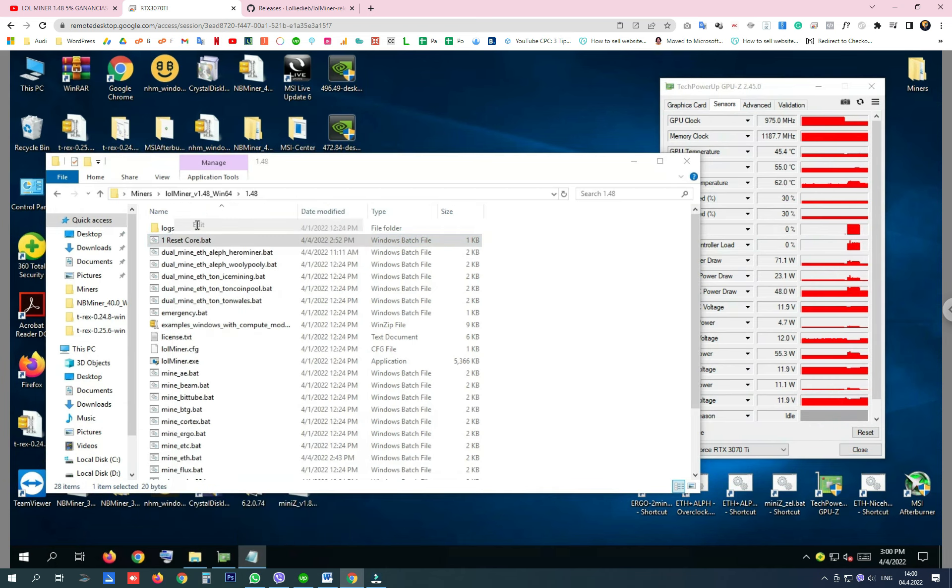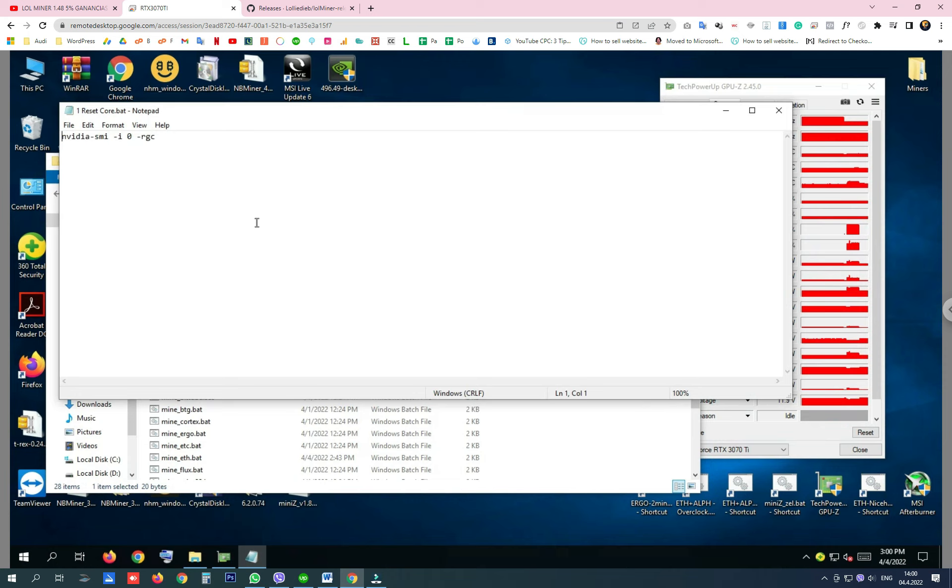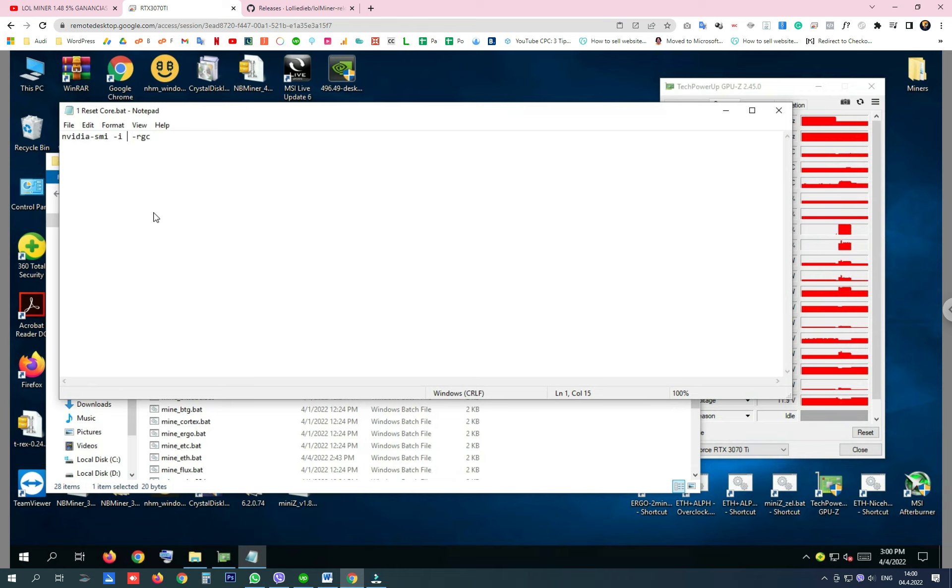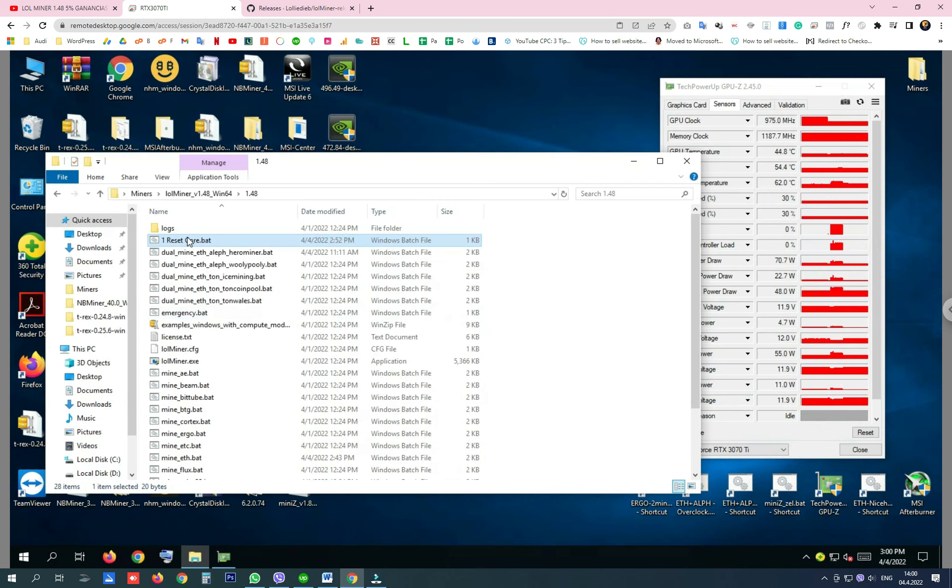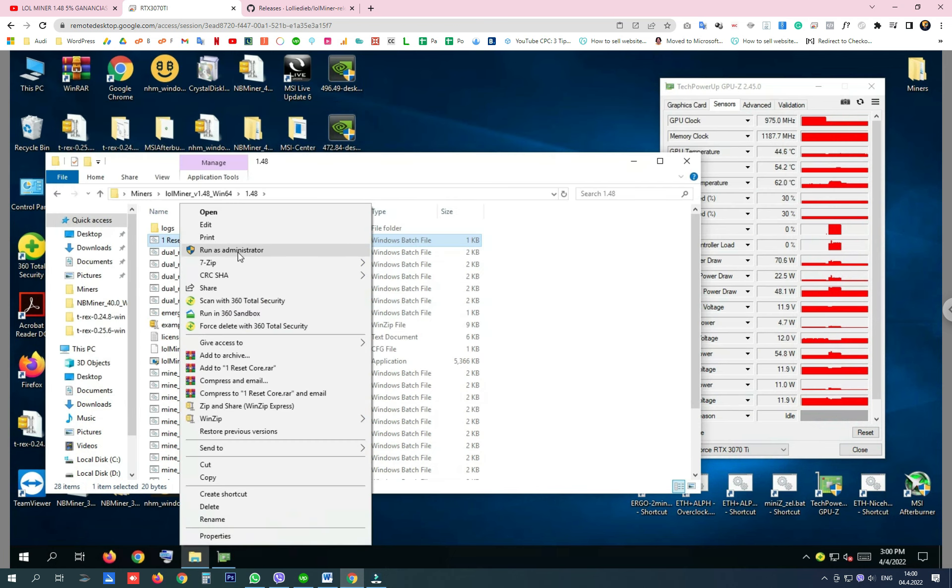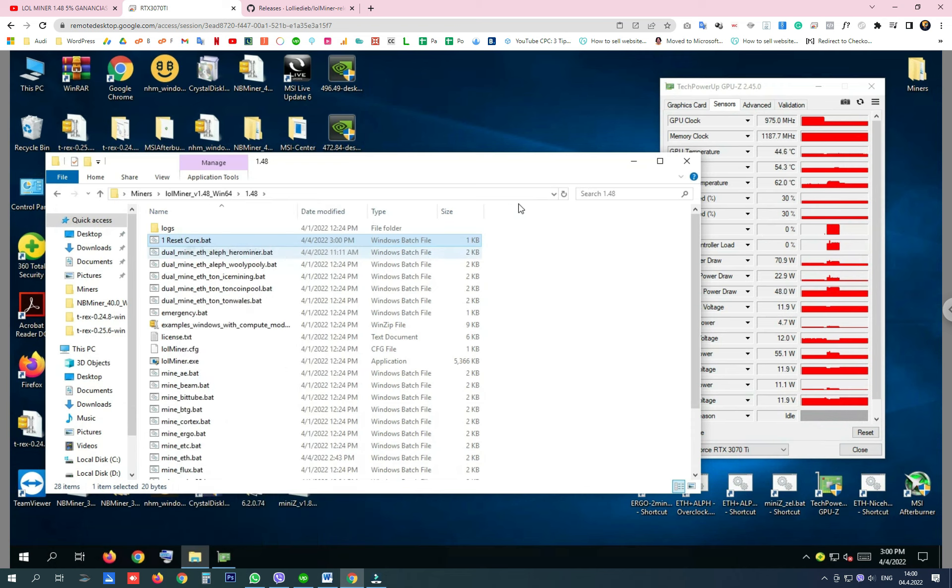This BAT file is resetting the locked core clock for the first device, or for the second device, for the third graphics card, etc. So on this computer, my 3070 Ti is on the main board, so it's device number 0. And when I run this file as administrator, the core clock is again unlocked, so I don't have to restart my computer.